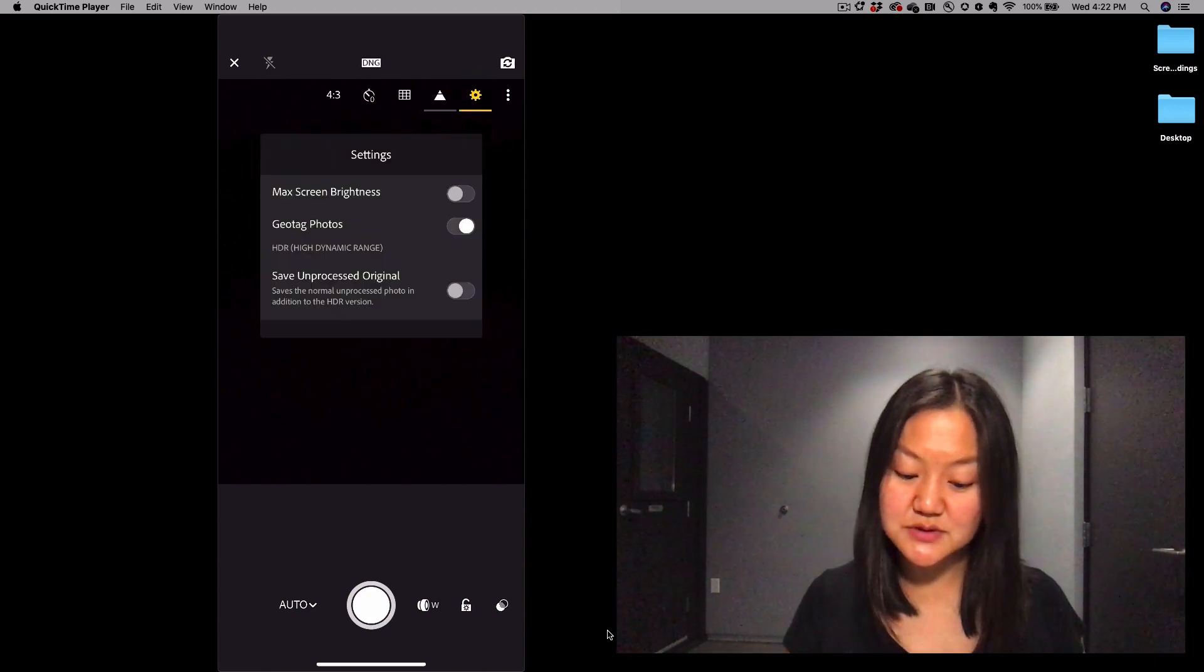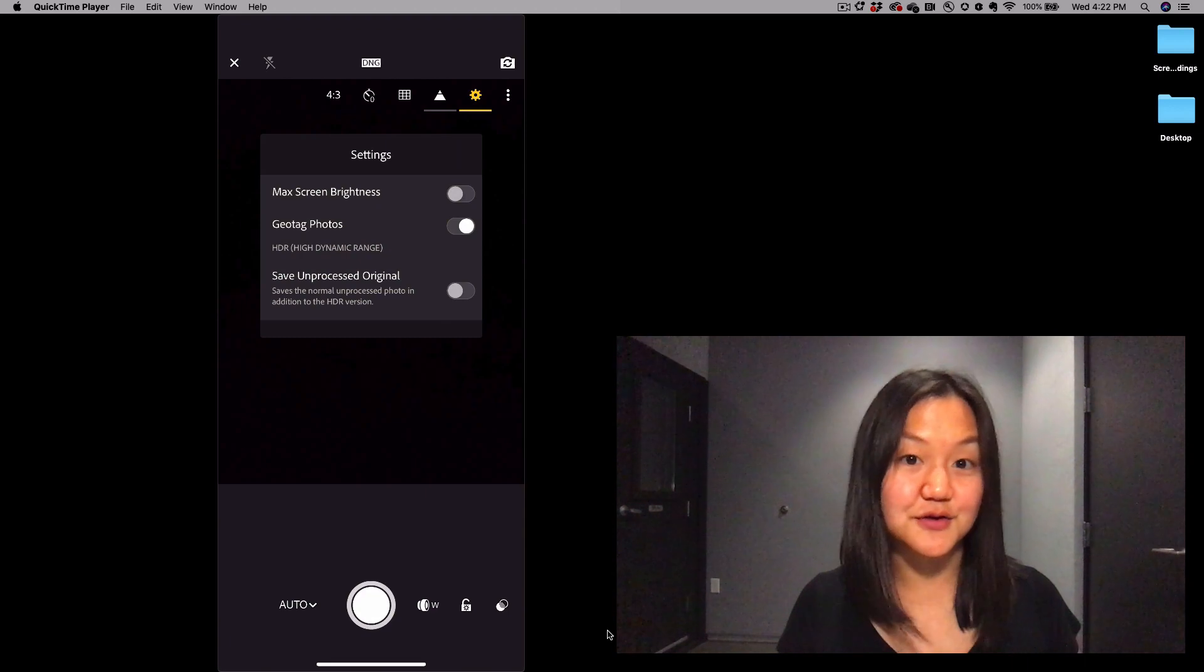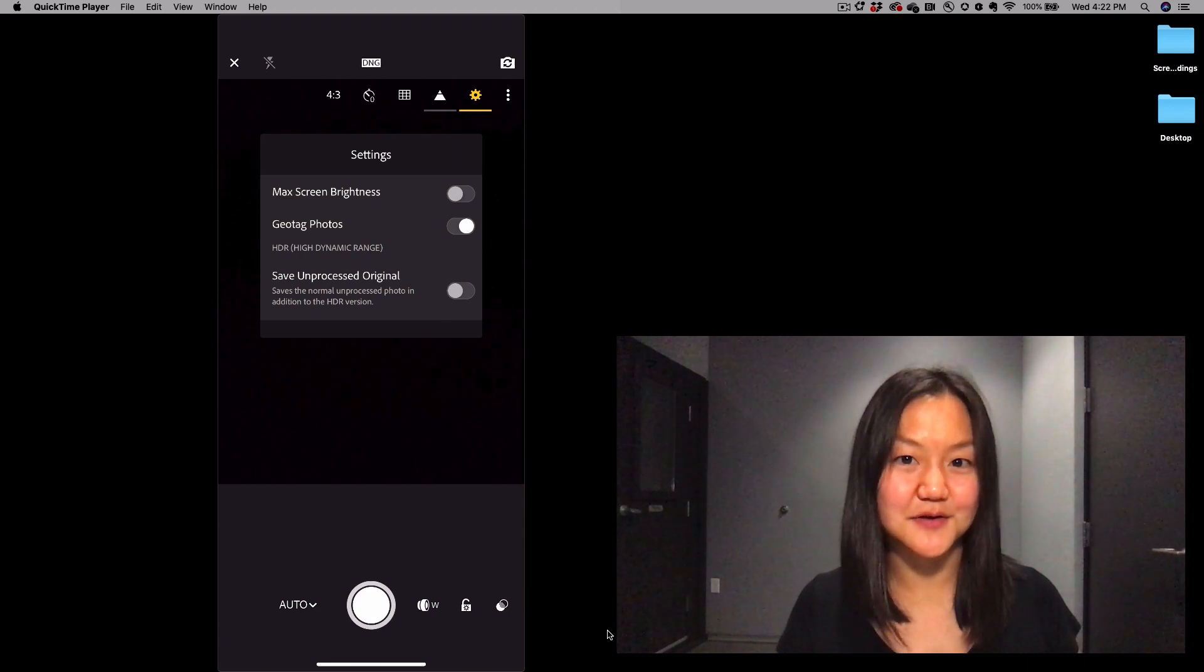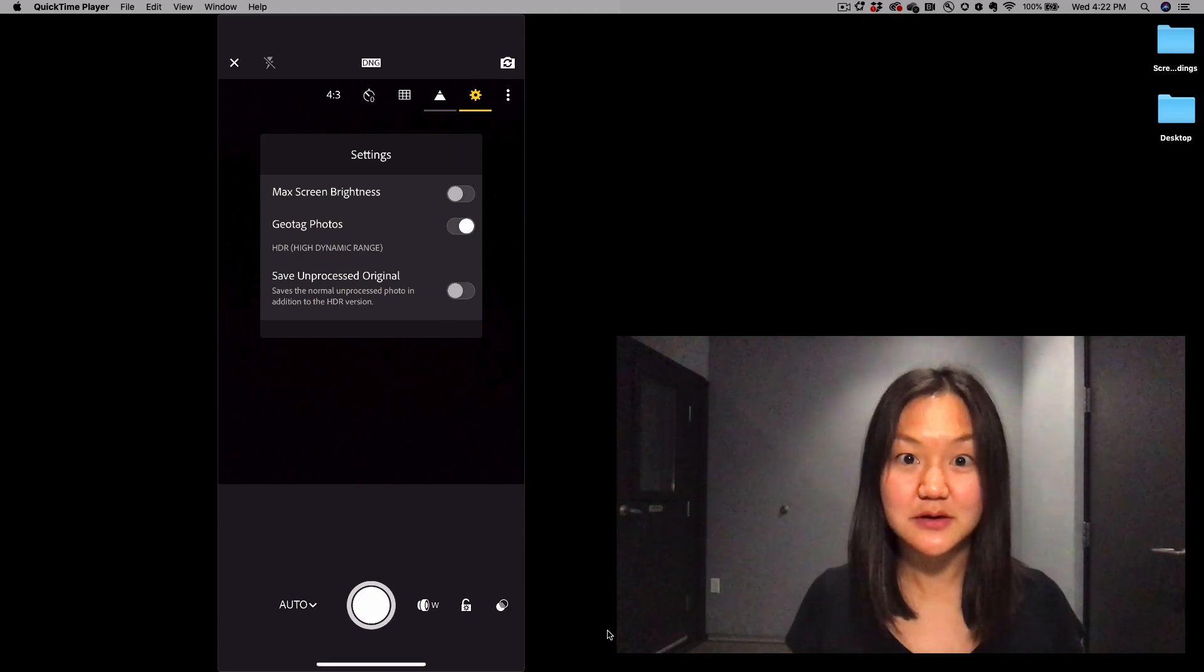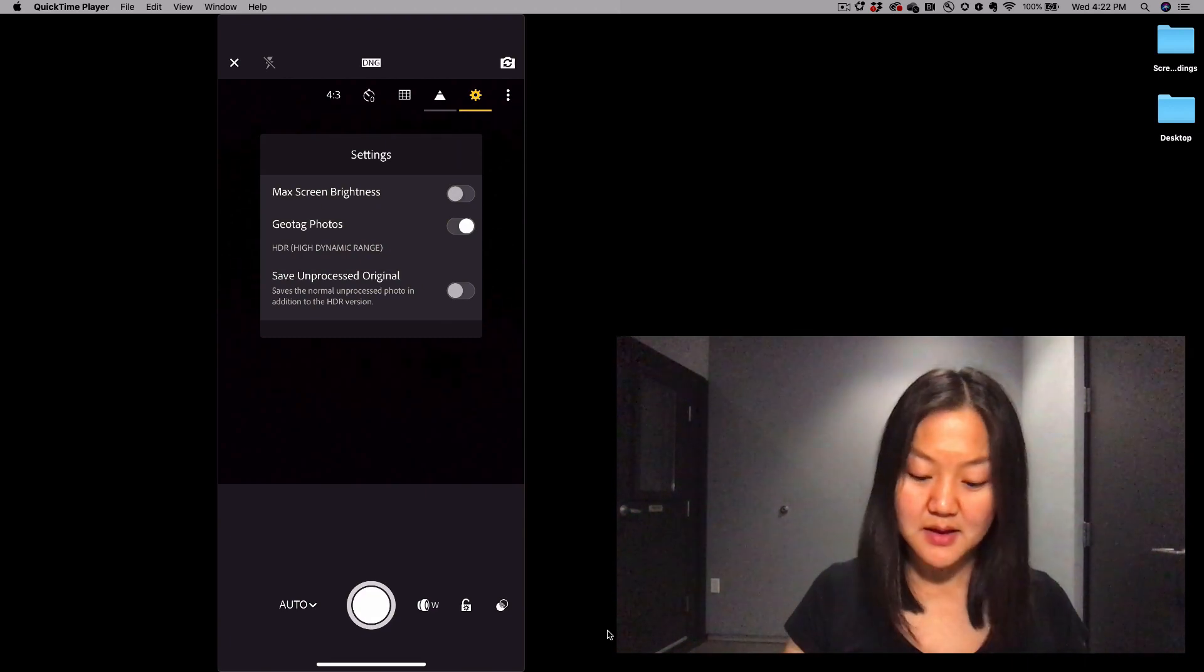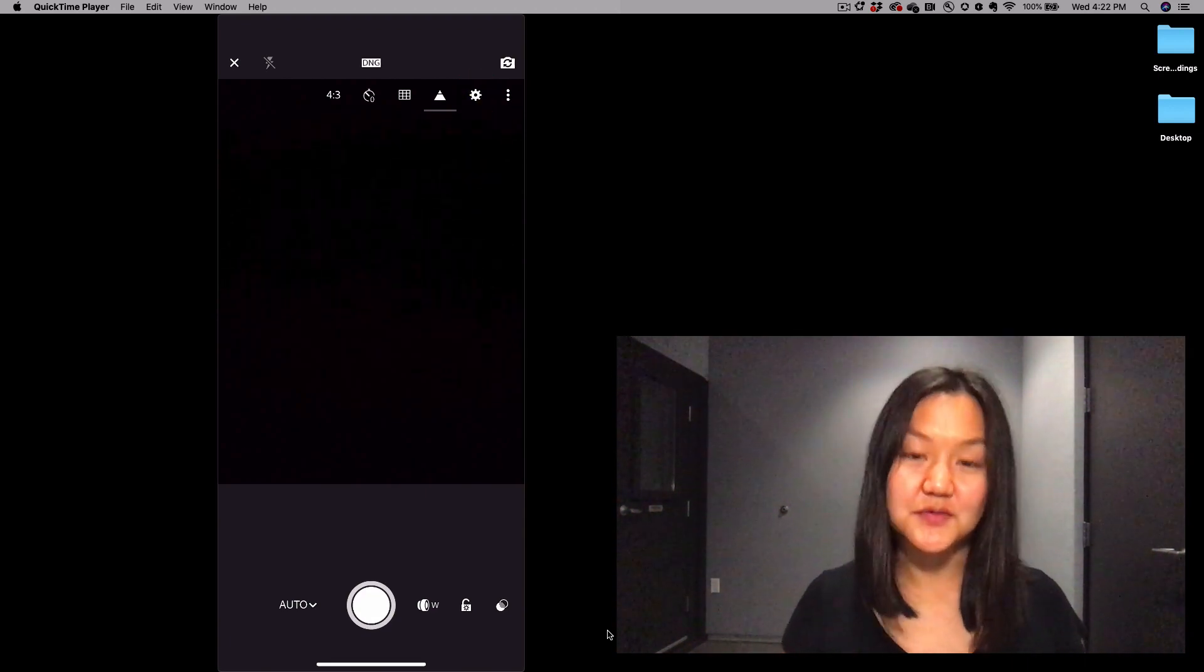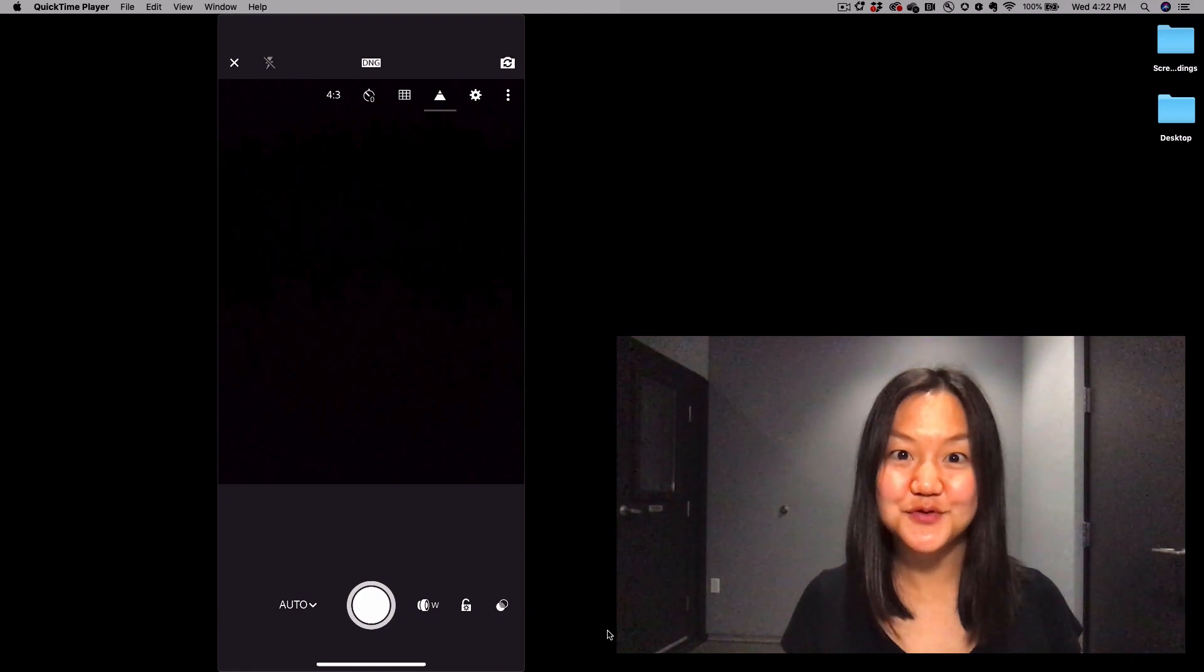You can also turn on any other settings that are available within that little settings cogwheel. And that's all we have time for today.